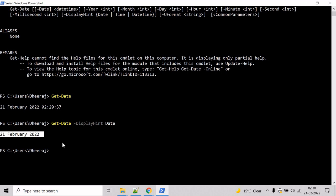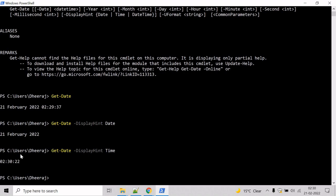And if you only want to see the time, then instead of date, give time here. And you can see only the time has returned.